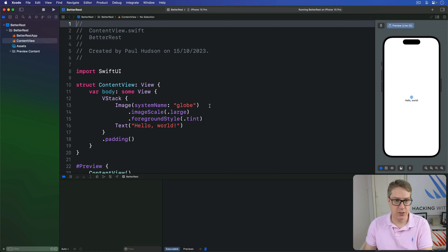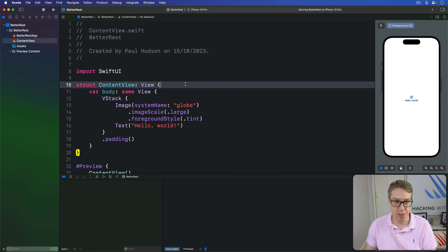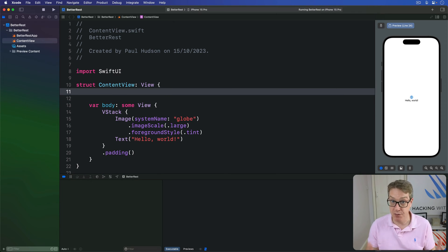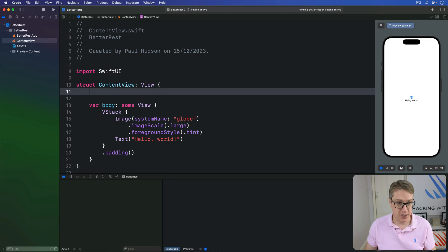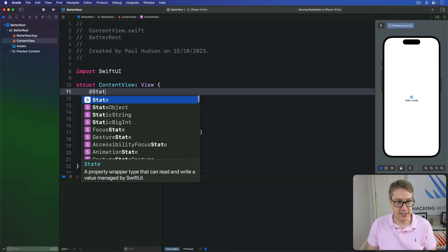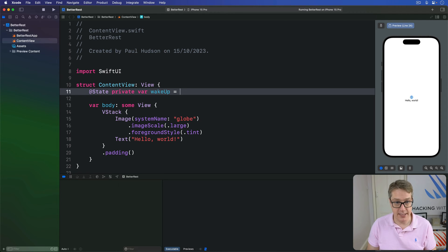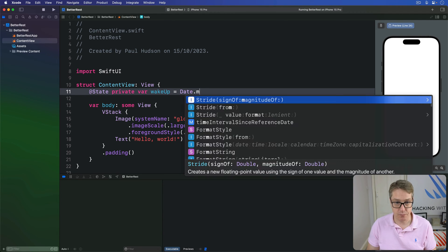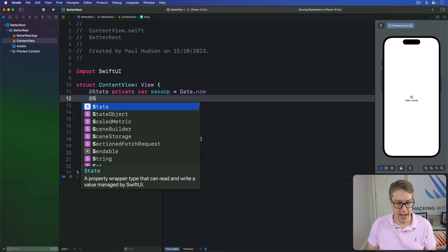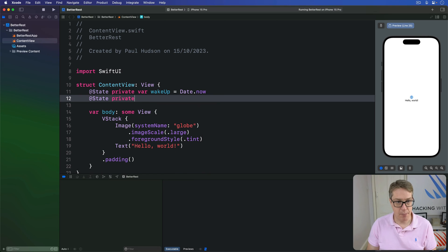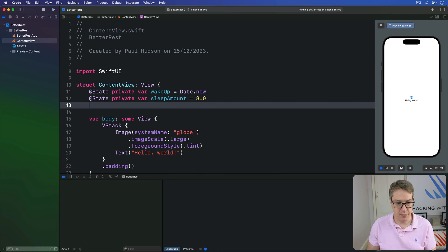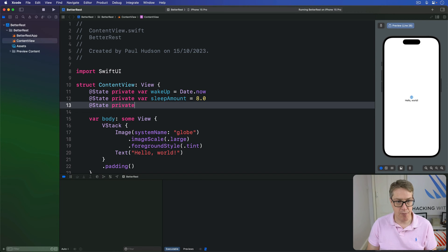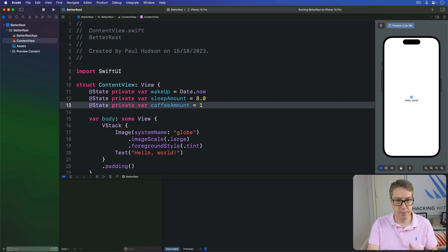We'll start by adding three properties to store the information for those SwiftUI views. We'll say at state private var wakeup is date.now. Then at state private var sleep amount is 8.0. And at state private var coffee amount is one.